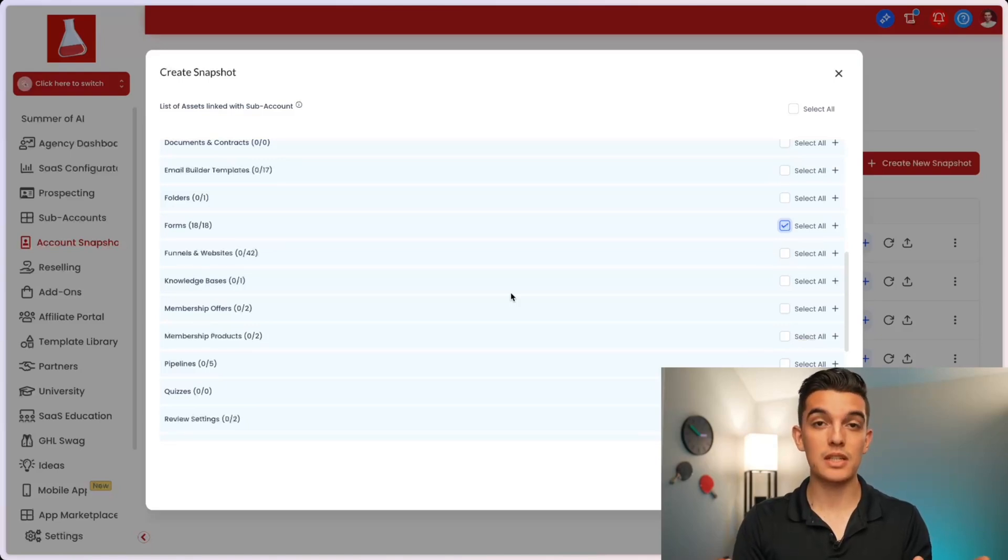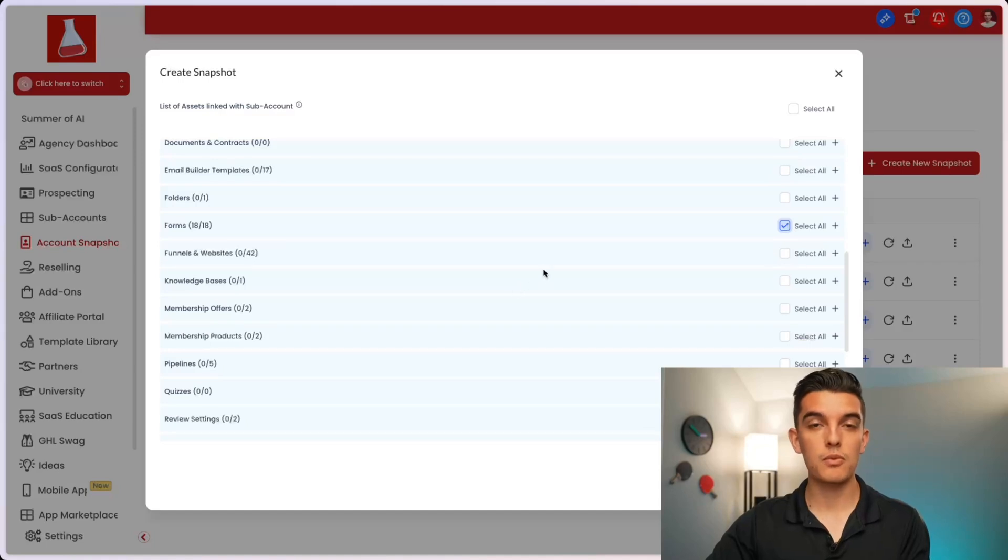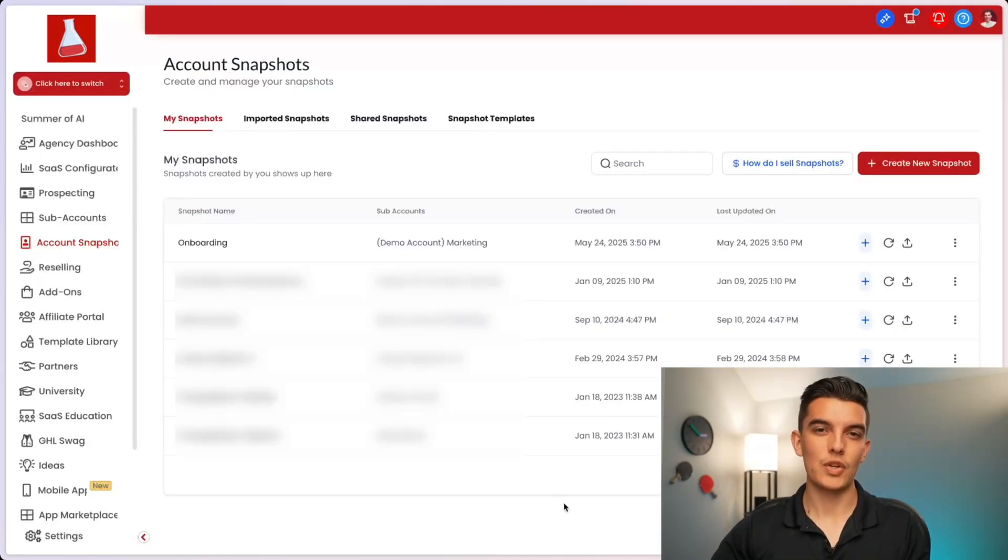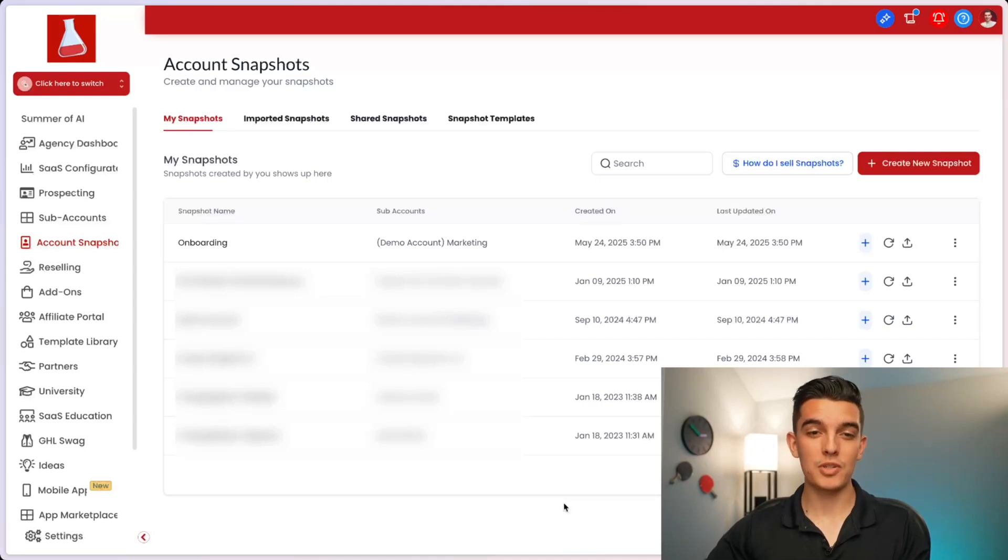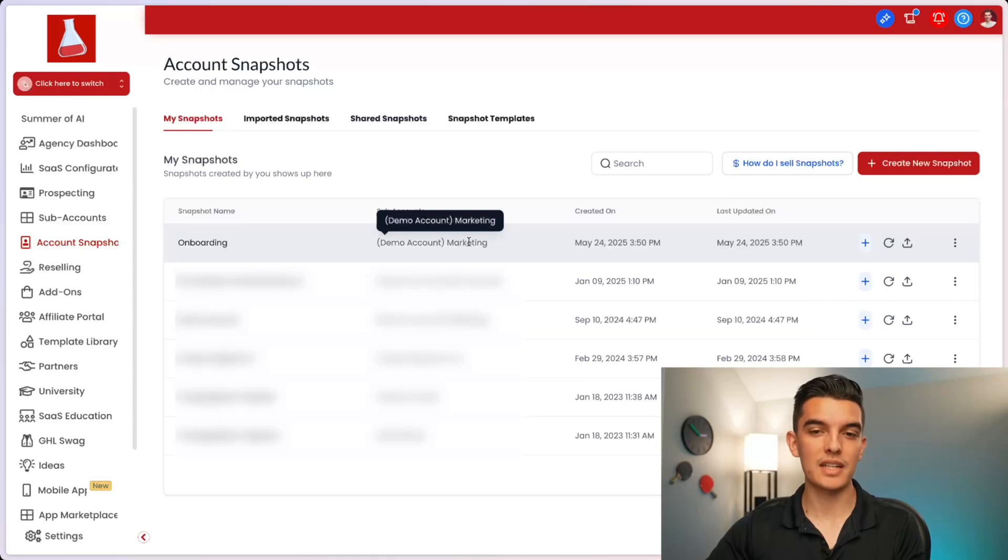Make it custom to the particular niche that you're working within. But for the case of our onboarding video, we're going to focus on custom values. So once we're happy with all the settings, once we hit proceed, a new snapshot is now created. And you can see the snapshot template called onboarding within the subaccount that it's connected to.